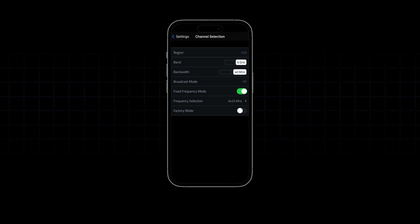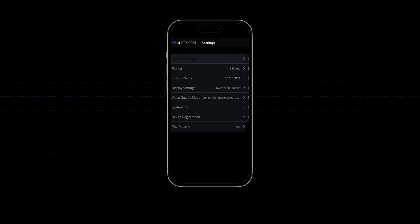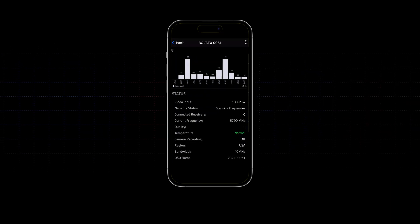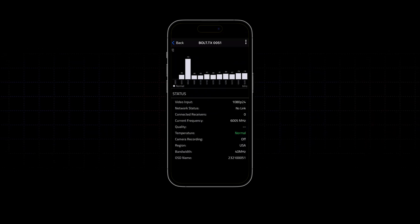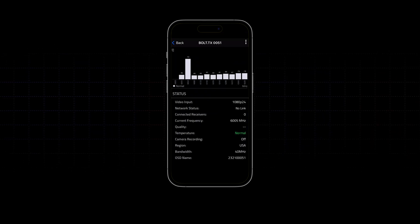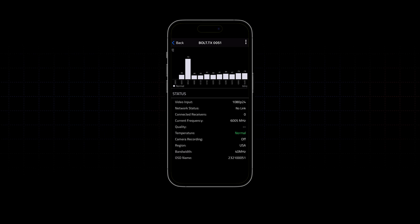On the spectrum analyzer, you can see that 6 GHz channels are super quiet. When 6 GHz is available in your country, all you have to do is update your Bolt, and you will then see a new 6 GHz mode.